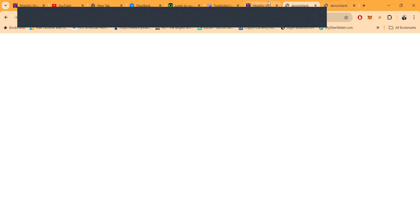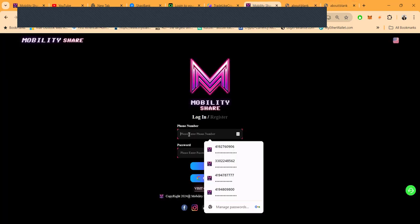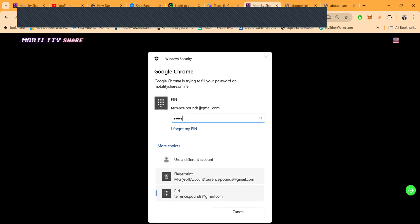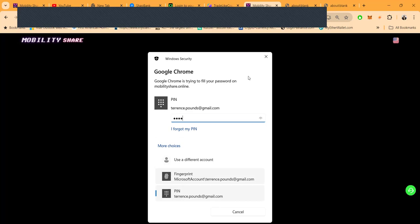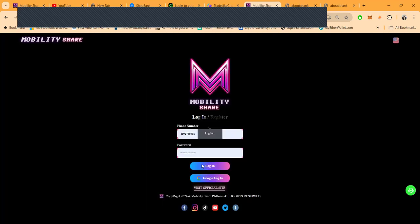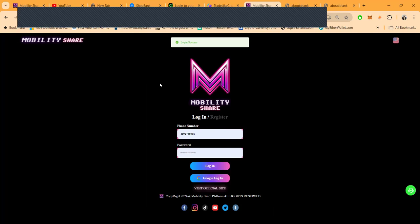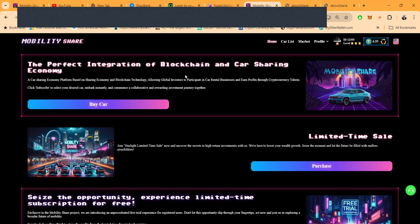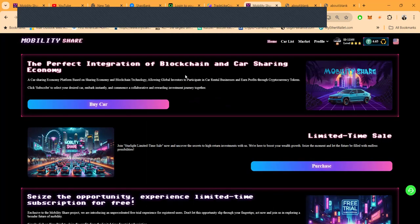Let me go ahead and get logged into the back office of the platform. If you have not already, I'm going to ask if you would please go ahead and like, share, comment, and subscribe on the YouTube video—pretty please with sugar on top.